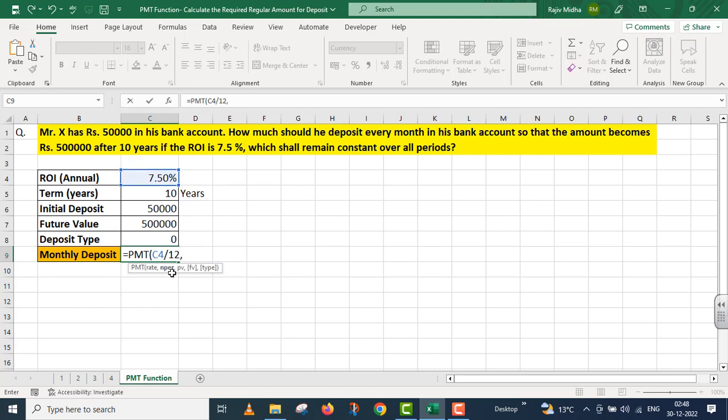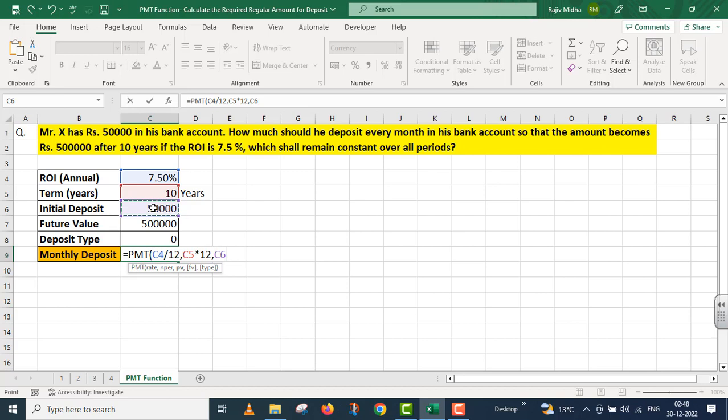The next argument is NPER, that is the number of periods. This is 10 years, but we need to convert it into months तो मैंने इसको 12 से multiply कर दिया।